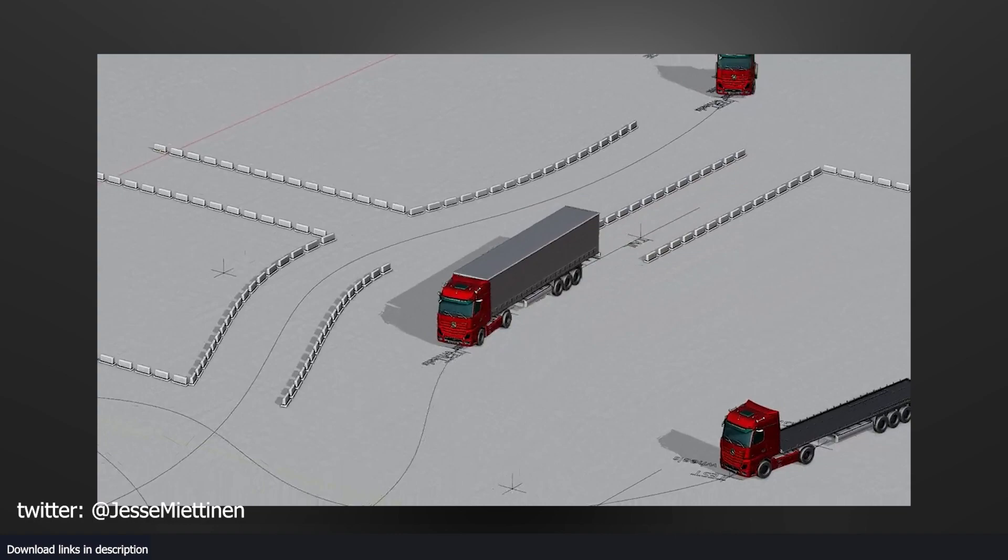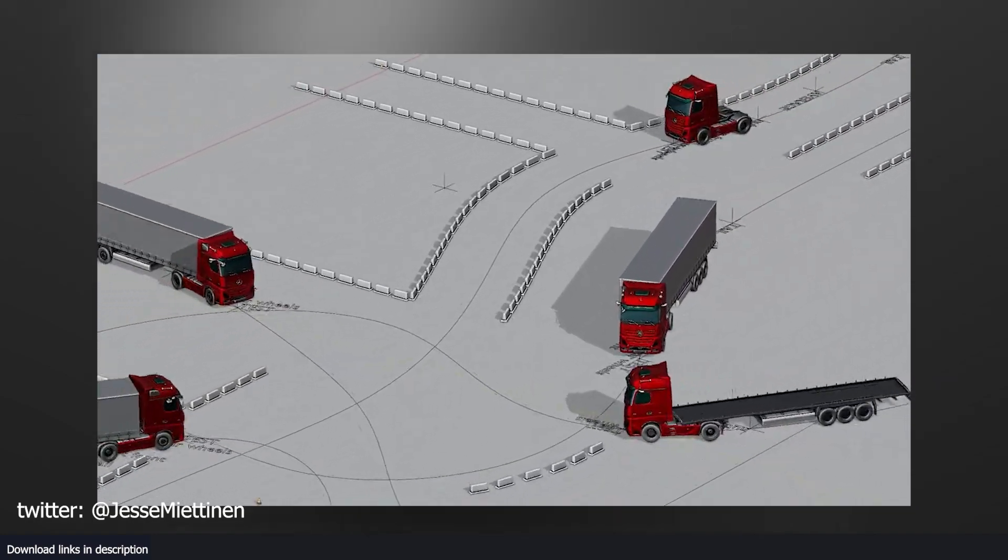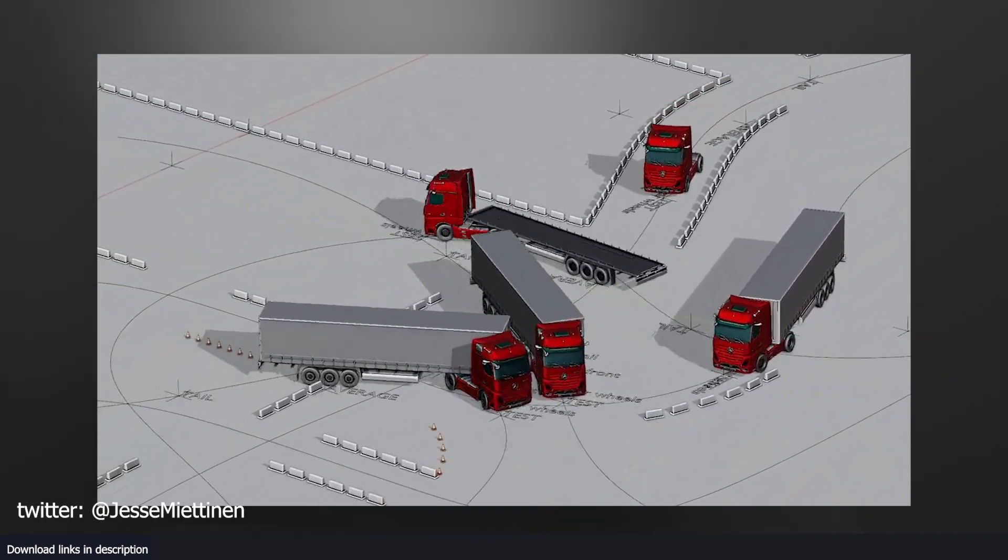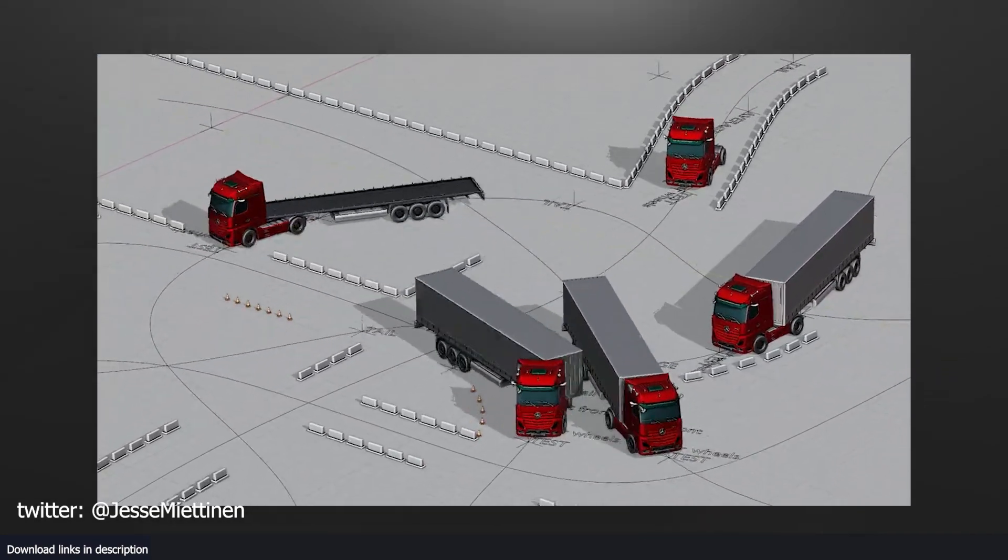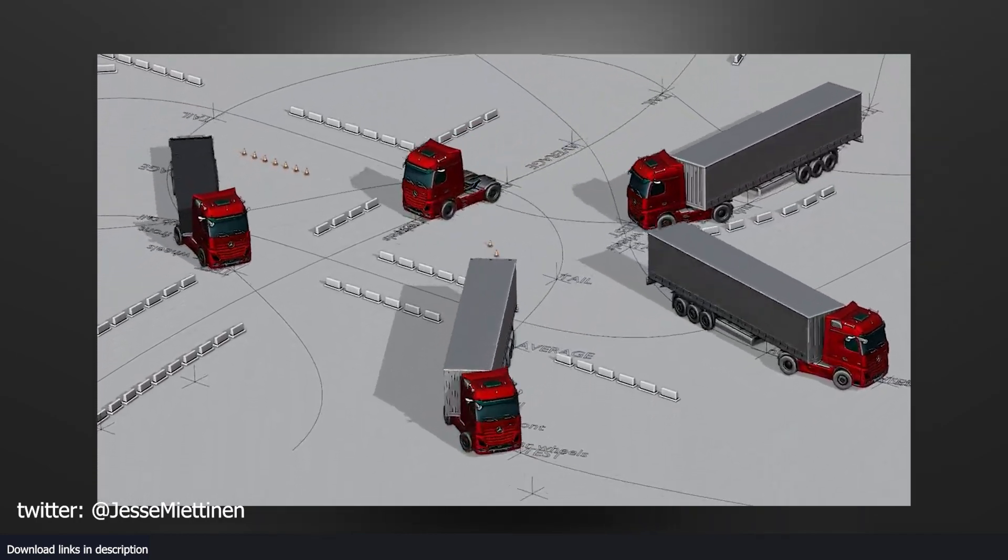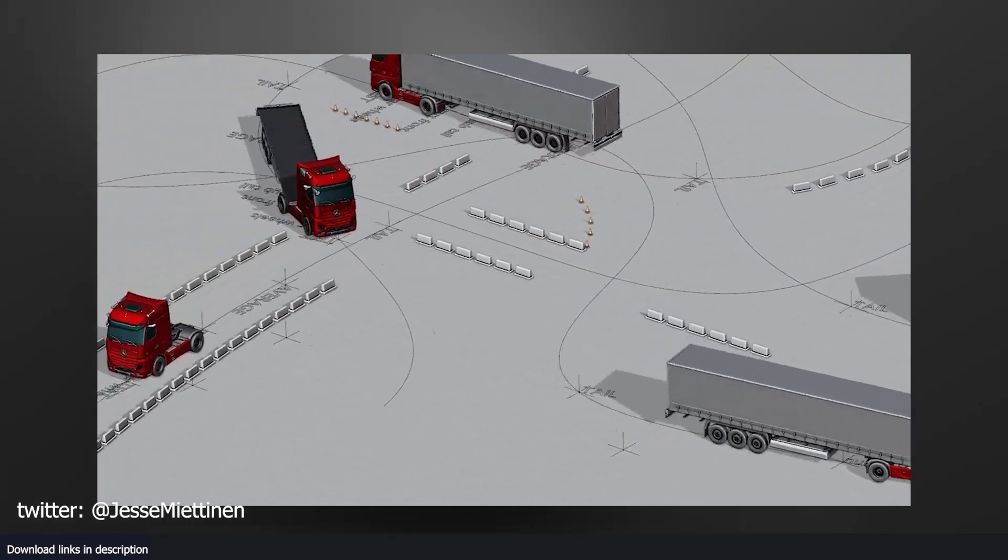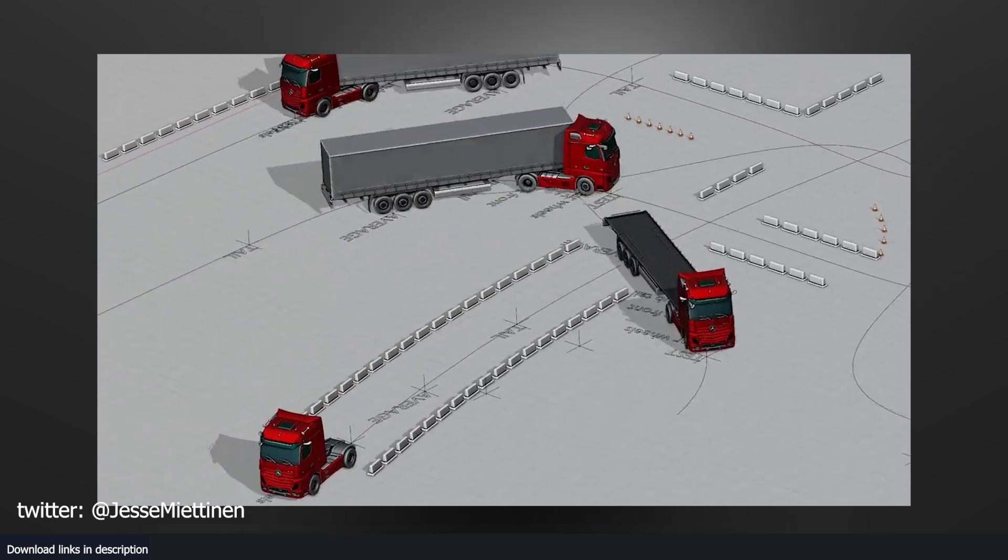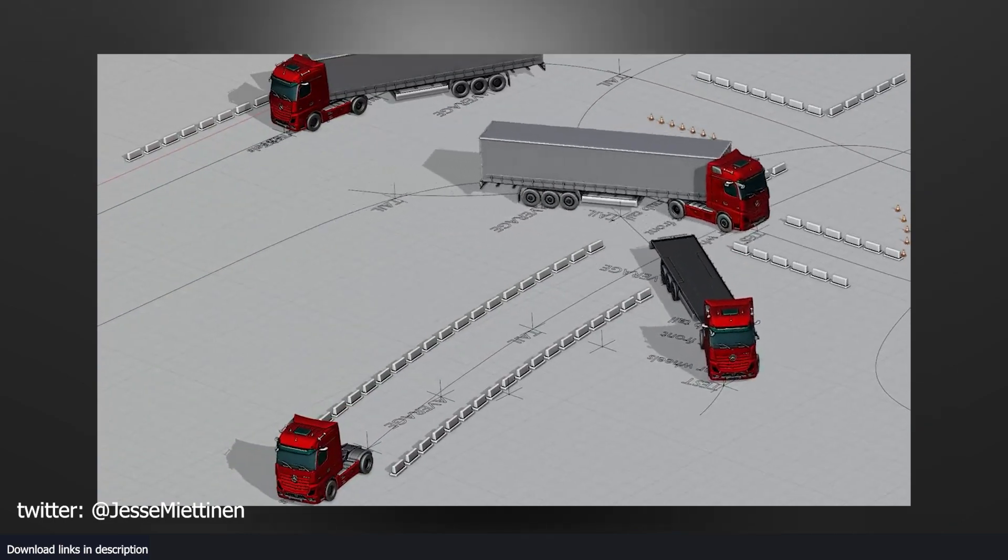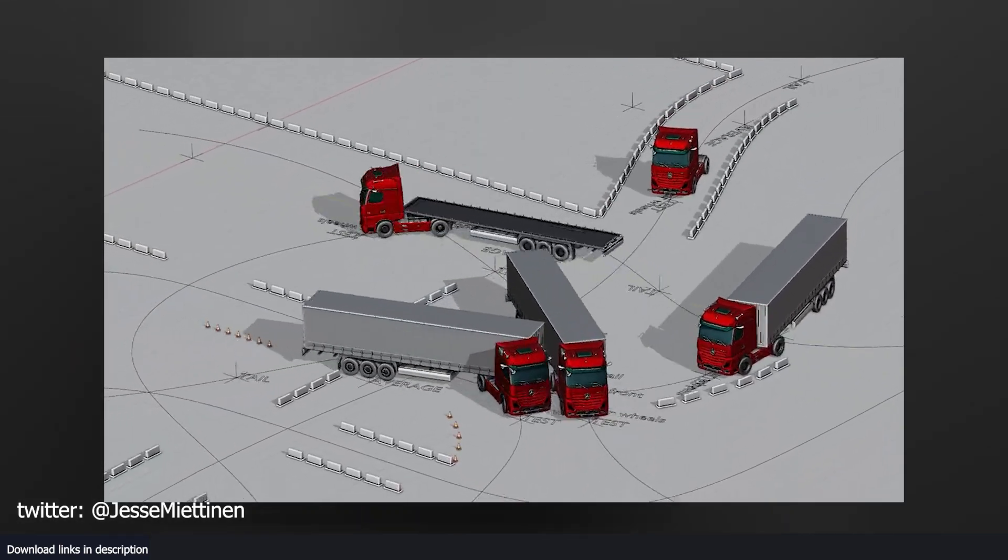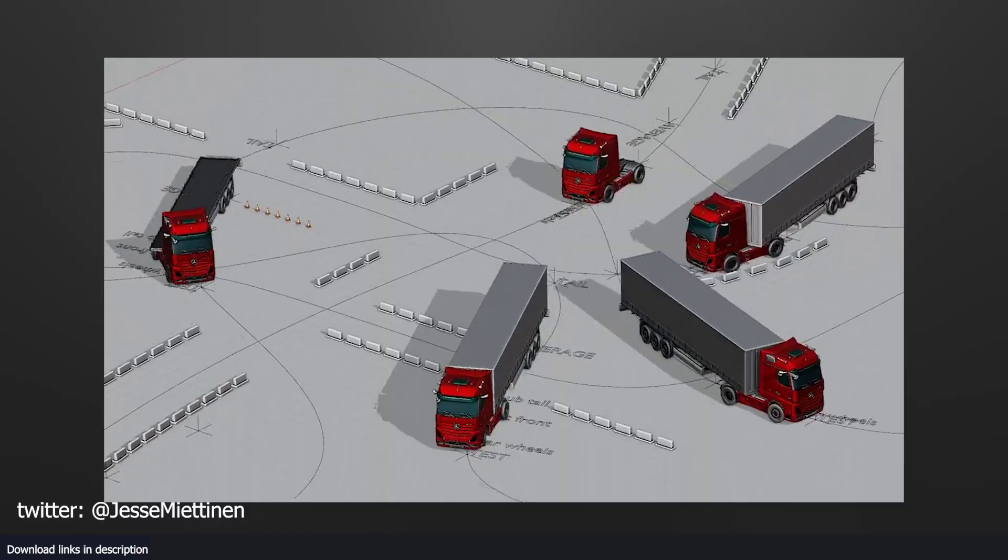Martinelli once again astounds with another incredible simulation using geometry nodes, this time focusing on traffic. The entire simulation is procedural, featuring trucks that slow down as they get closer to each other and give way to other vehicles, resulting in an impressive, realistic traffic flow.